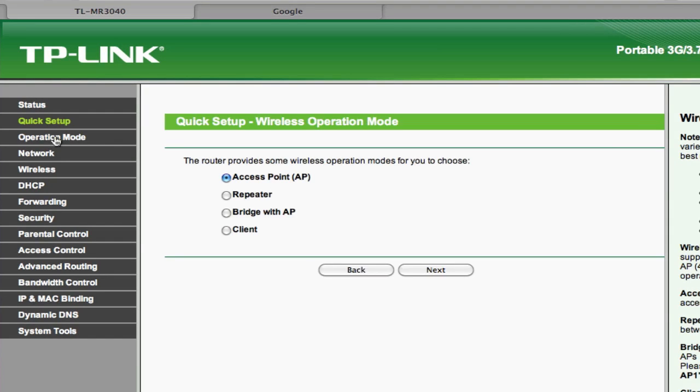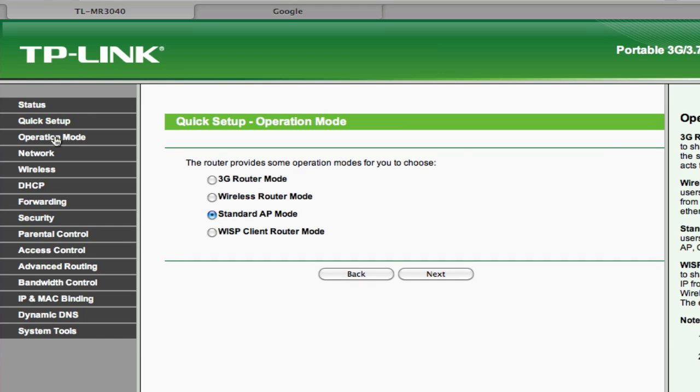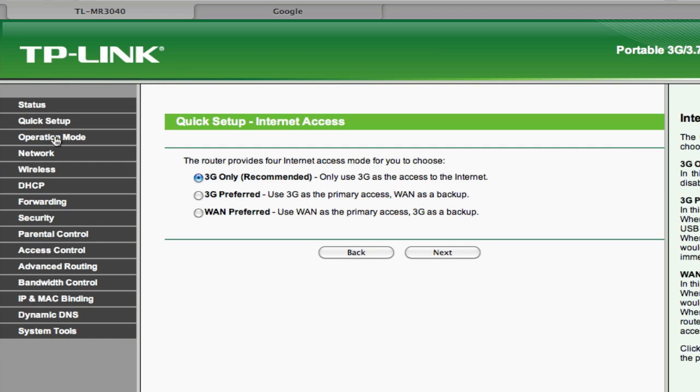And again, as you can see we get various options. Again in 3G also we have various options. Like we can also set up the priority for let's say you also have a wired internet connection, you can just set that also. For example, this option is also really cool, the last one, WAN preferred. For example, normally it's connected to the from your wired Ethernet. When that fails, it'll automatically switch to 3G.